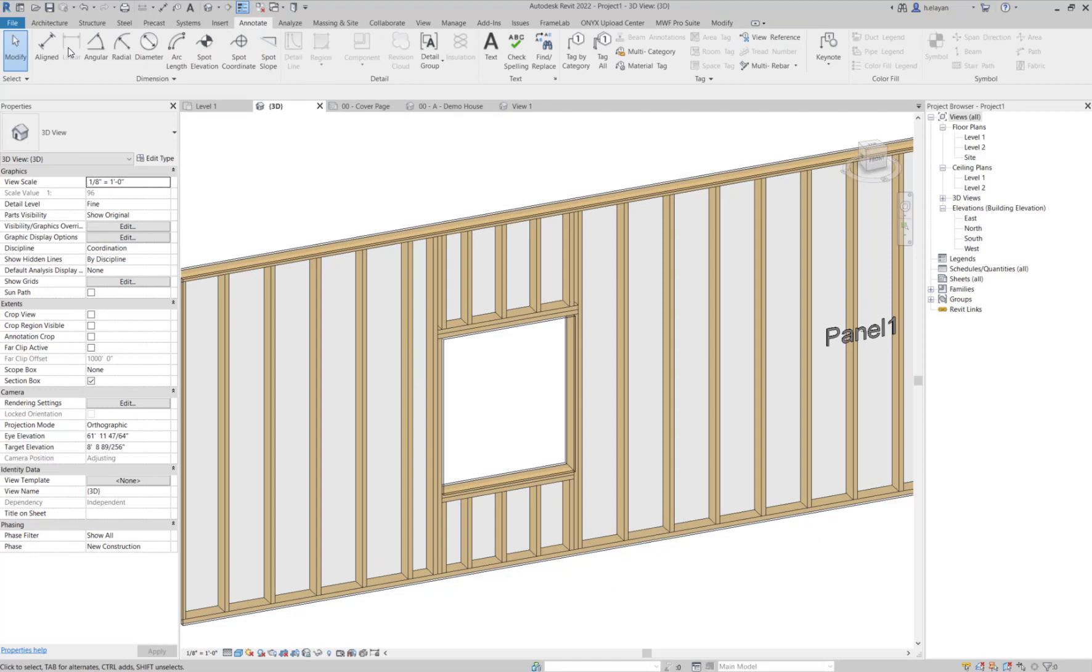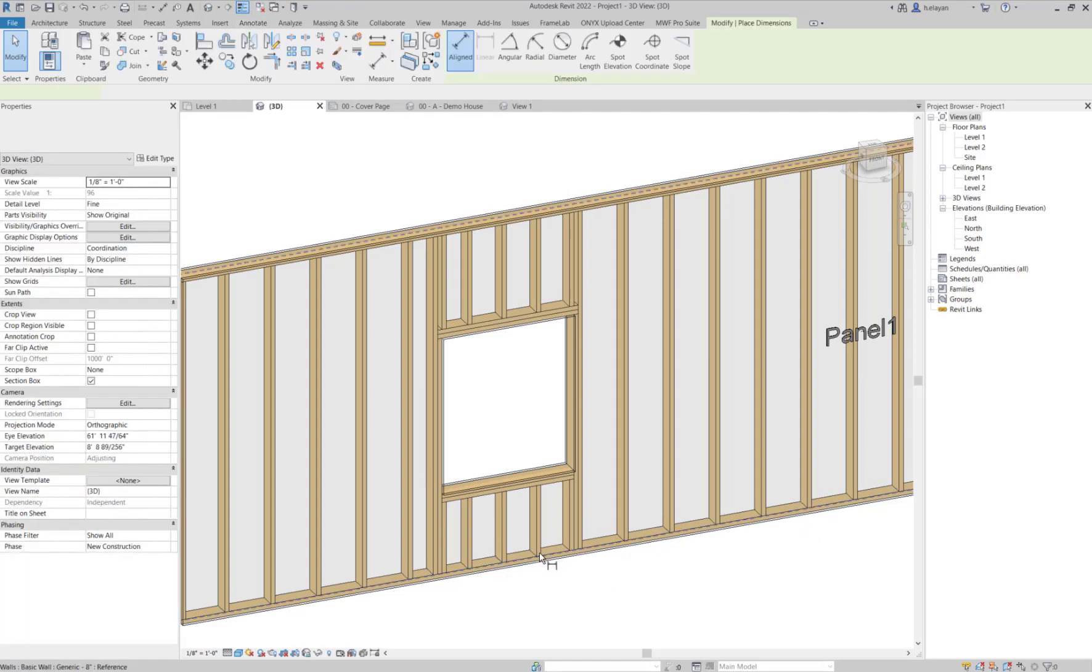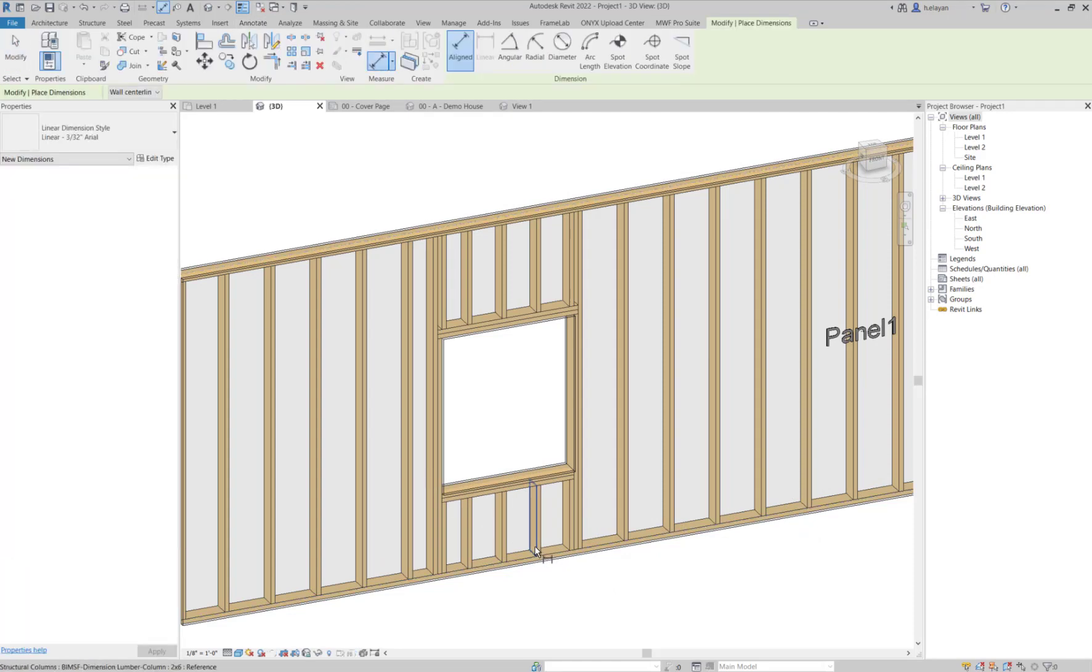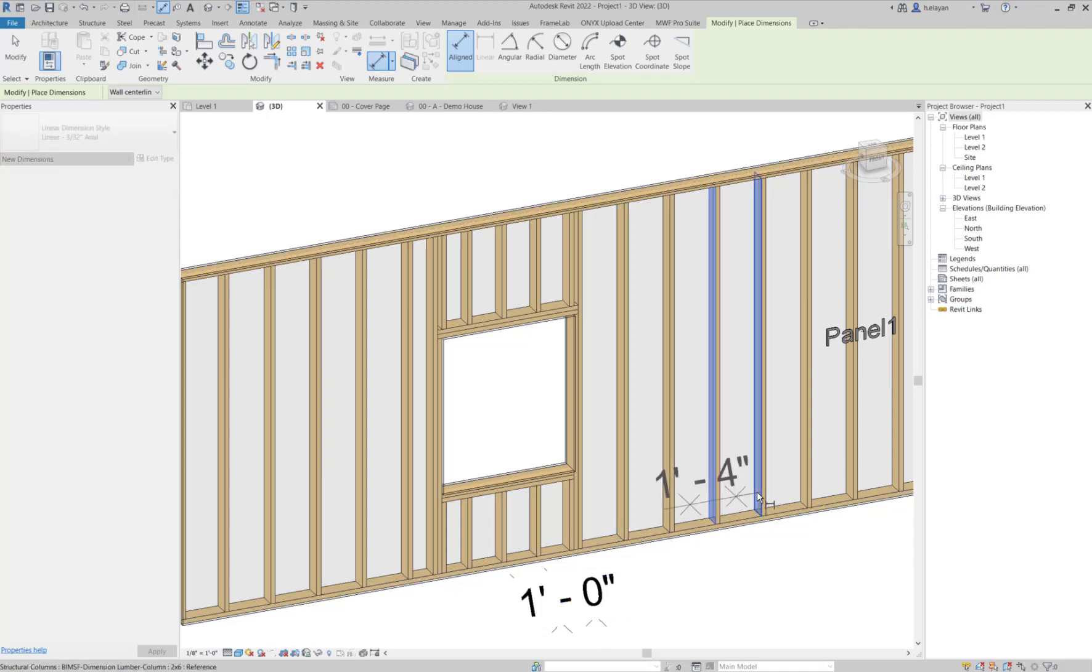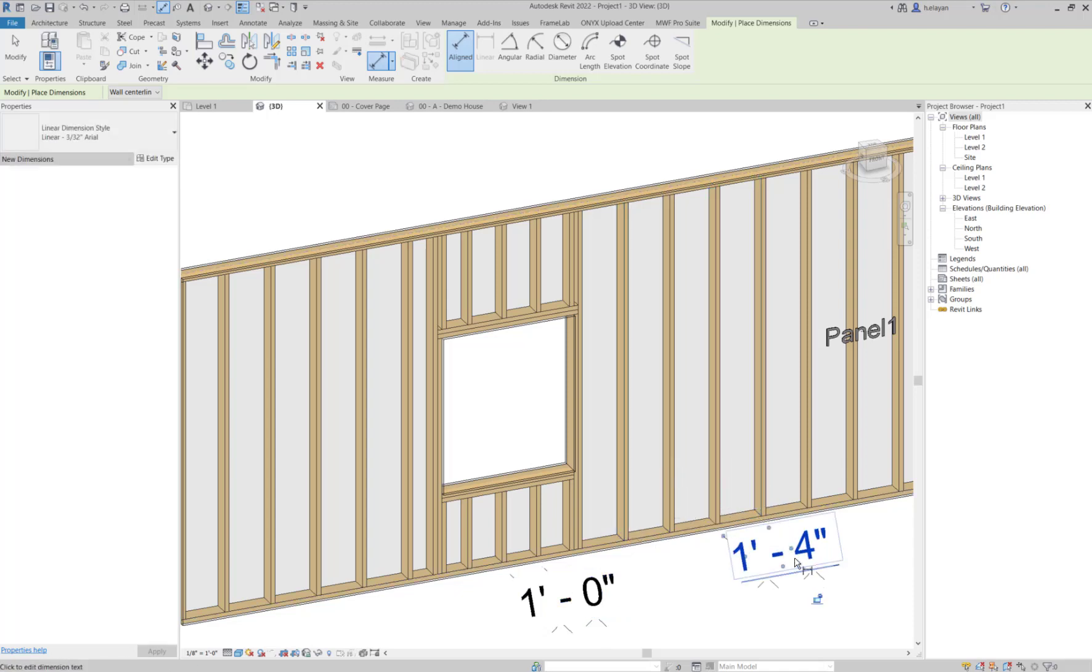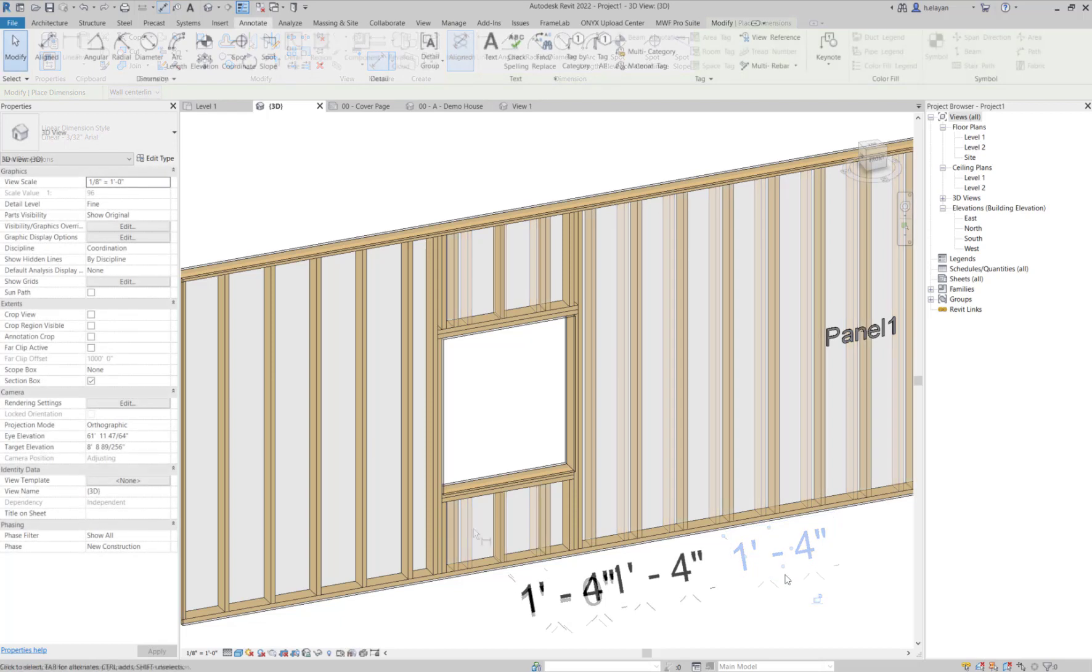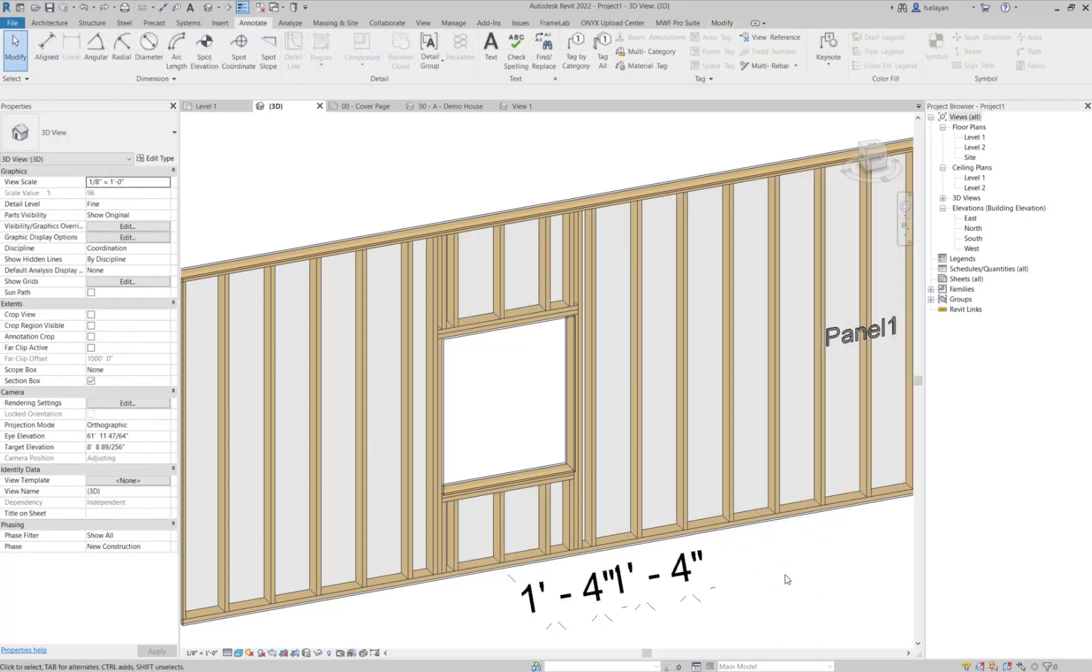Let's check. I'm just going to check the dimension. You'll notice that this is now one foot. And this one here, it's still one foot four inches. And that was the first way to override your cripples.